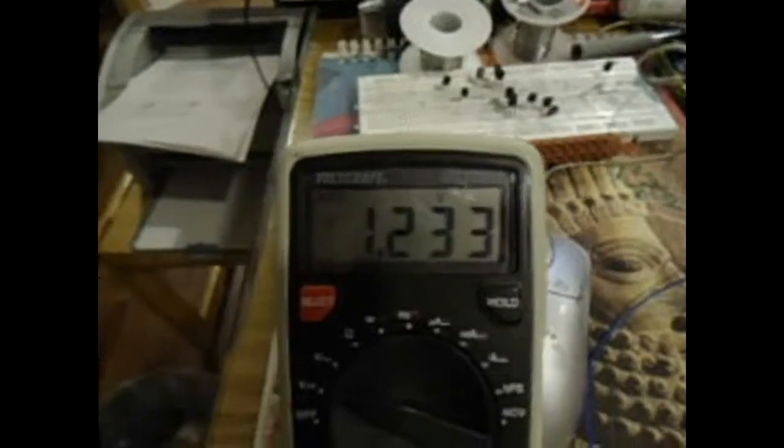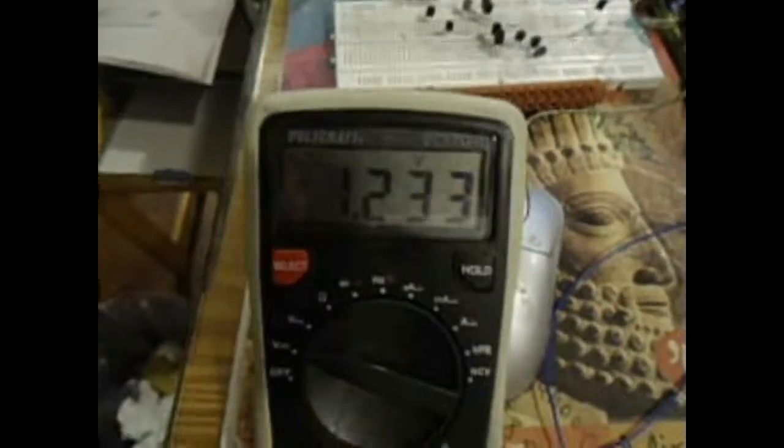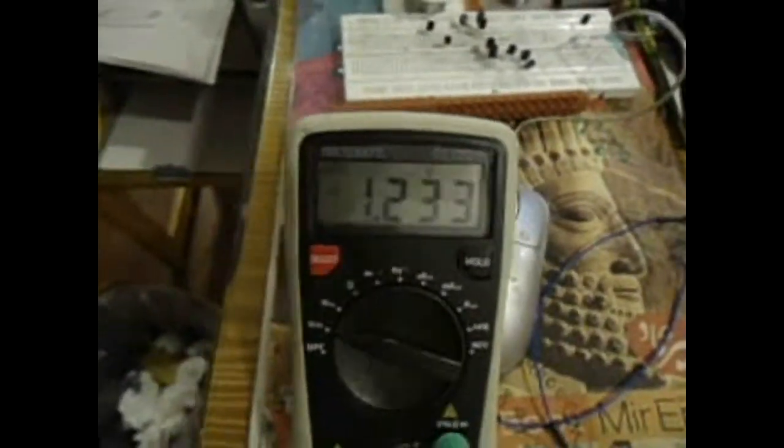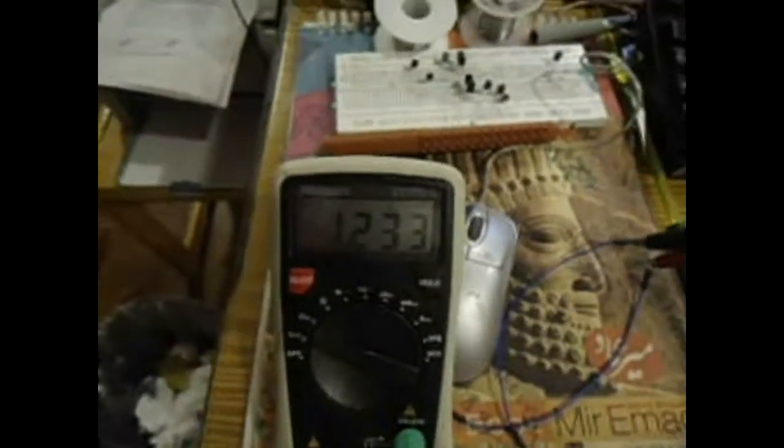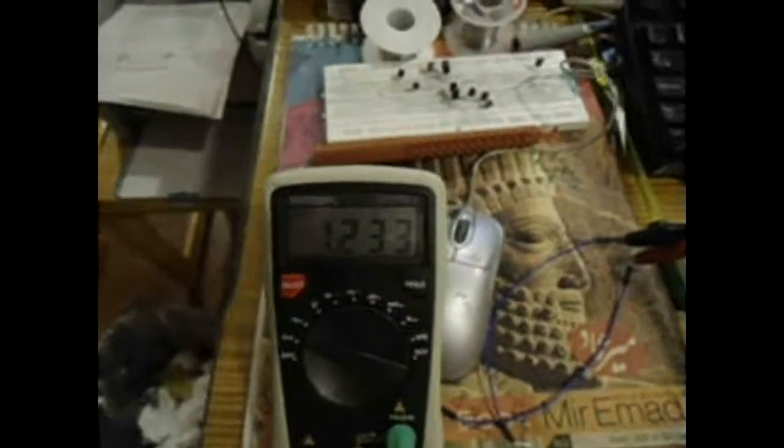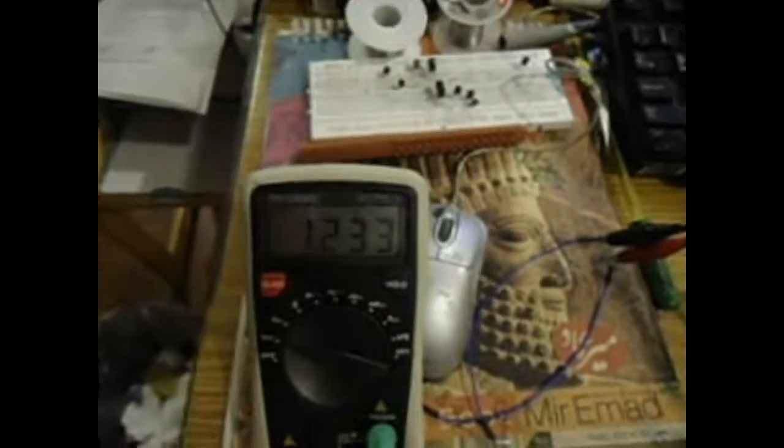Very nice, 1.233. Sometimes the voltage goes to 1.234. This is very, very accurate. I'm going to connect the multimeter and I'm very glad that I ordered this one.